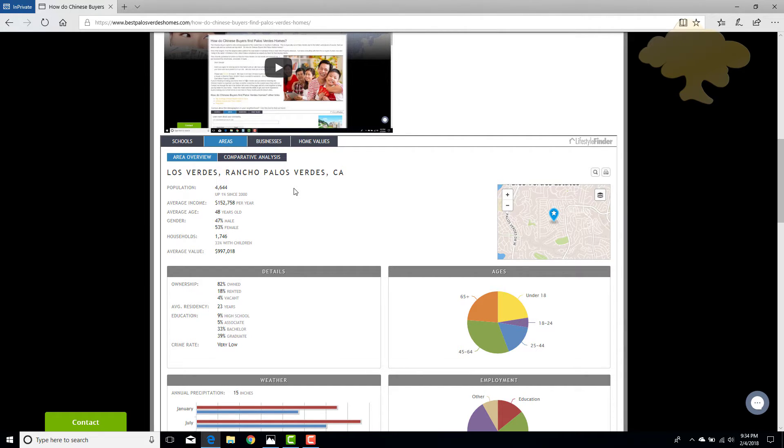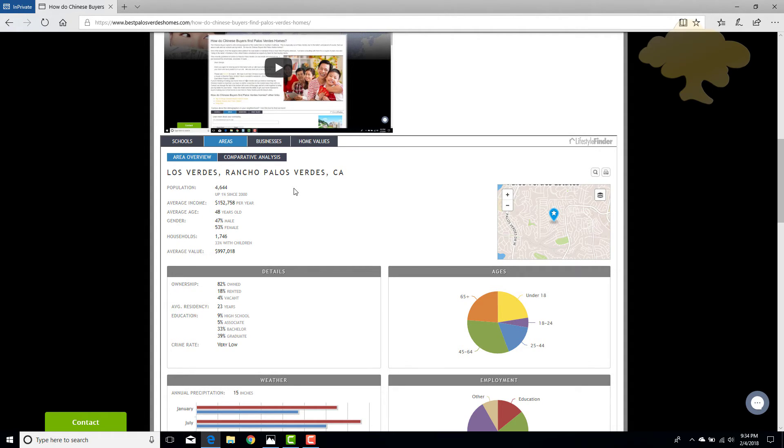No other real estate broker offers this. This is a pretty cool tool to share with your friends and people who are new to the area. Alrighty. Bye for now.